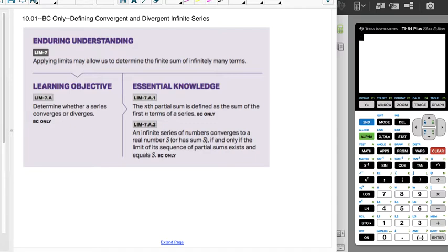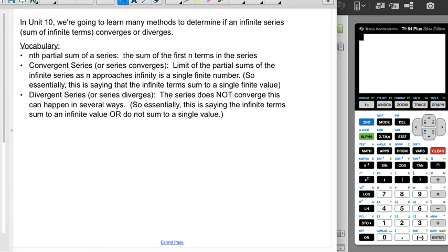So let's get to some vocab real quick. In Unit 10, we're going to learn many methods to determine if an infinite series — meaning a sum of infinite terms — converges or diverges. So let's learn what those two words mean first.